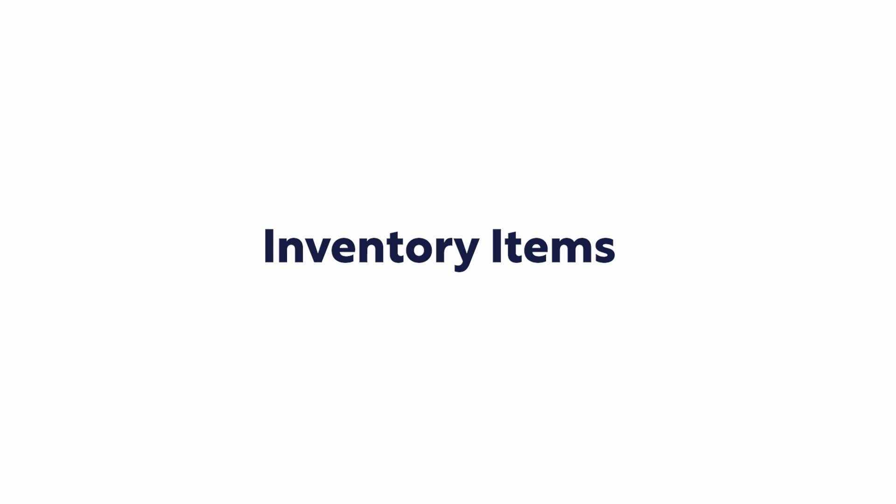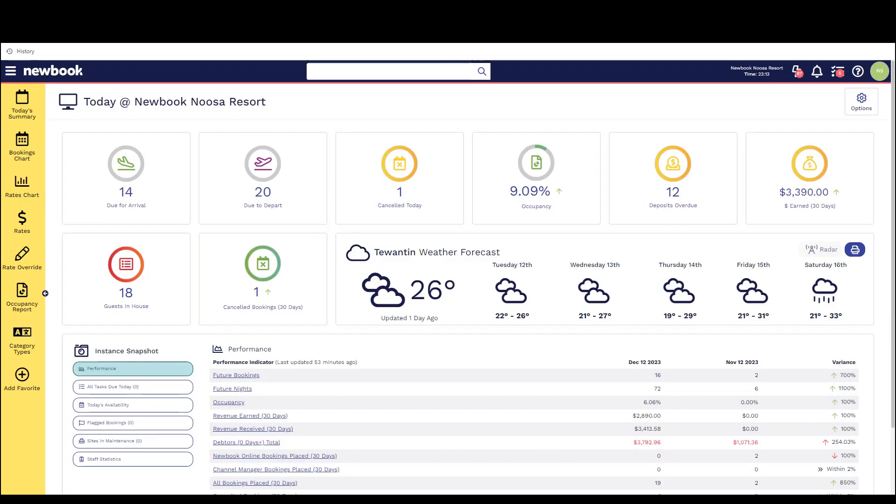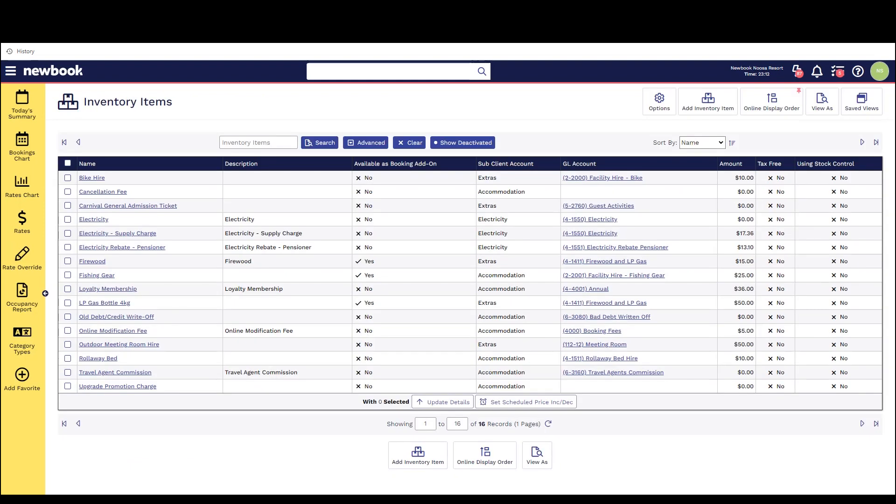Hi everyone and welcome to our video tutorial today on inventory items. The inventory item feature is where we create a list of all other items that our property may sell or that our property needs to report on financially.